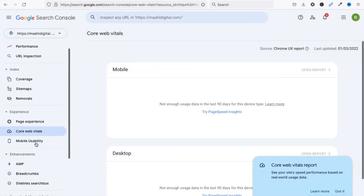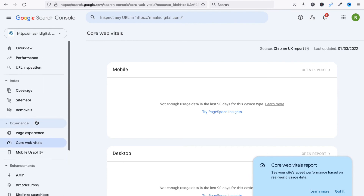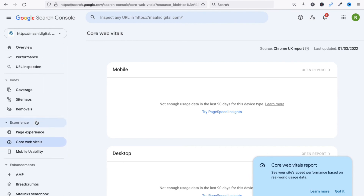You can also manage Removals, Sitemaps, and Page Experience, including Core Web Vitals. In this video you have seen how to add a blog in Google Search Console and how to add a sitemap. In the next video we will see how to add a WordPress blog in Google Search Console. Thanks for watching — have a nice day!